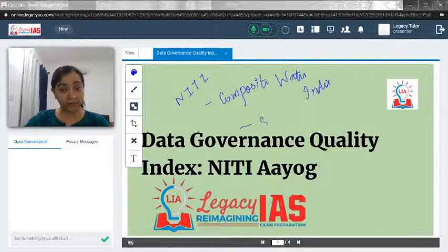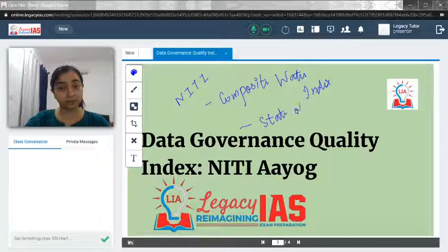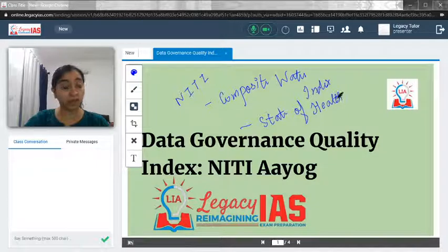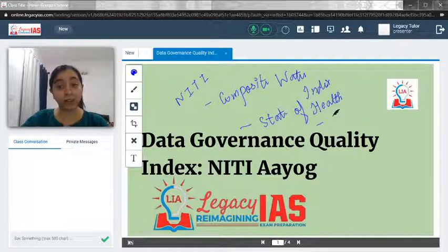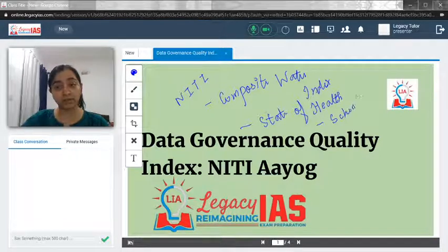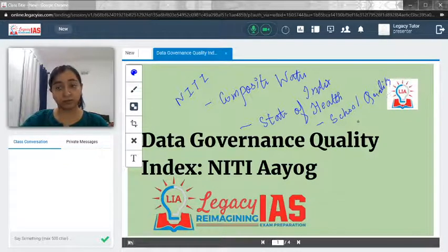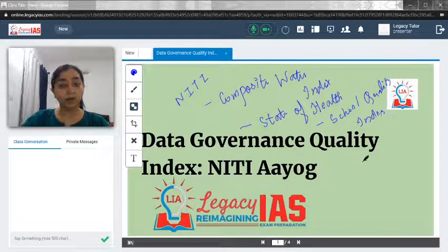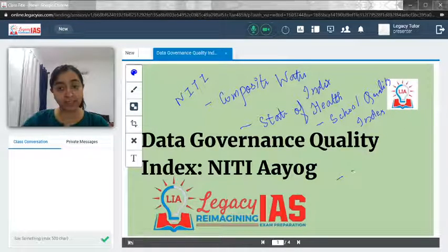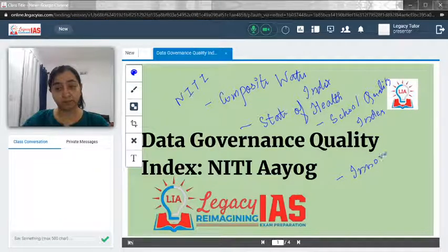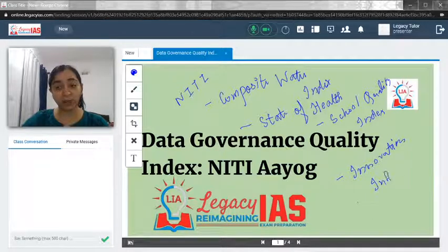NITI Aayog also releases the State of Health Report, which covers the state-wise status of health and how much every state has performed in terms of the health sector. There is also the Quality of Education index. Additionally, NITI Aayog releases the India Innovation Index.